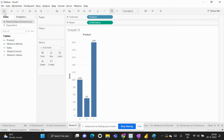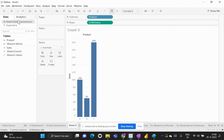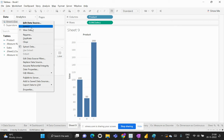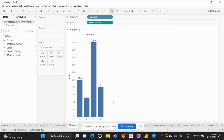Let's go ahead and refresh the data source. I'll come to the data pane on the top left corner. Currently there are two data connections: Sheet 1 and Superstore. A small blue tick mark next to Sheet 1 indicates that it was used to build this chart. I'll right-click on Sheet 1 and select the refresh option below 'Edit Data Source'. The moment I click refresh, the data is automatically updated in my chart. This is the live connection behavior.